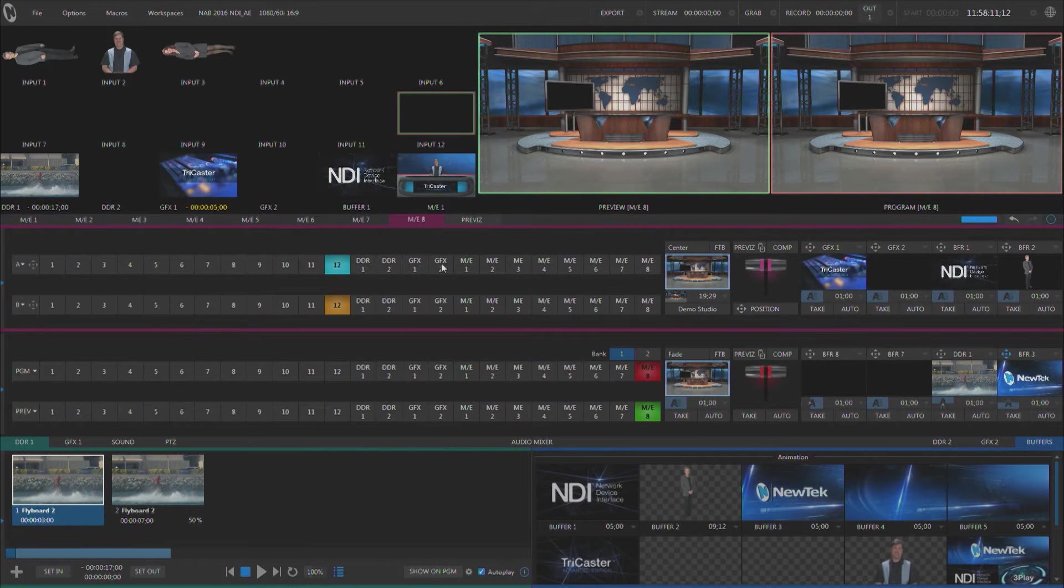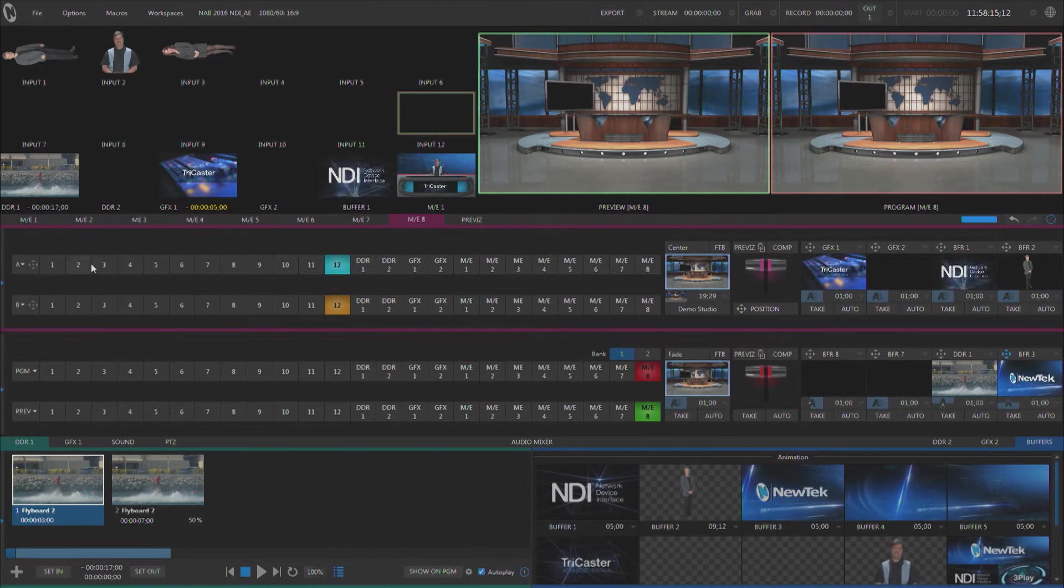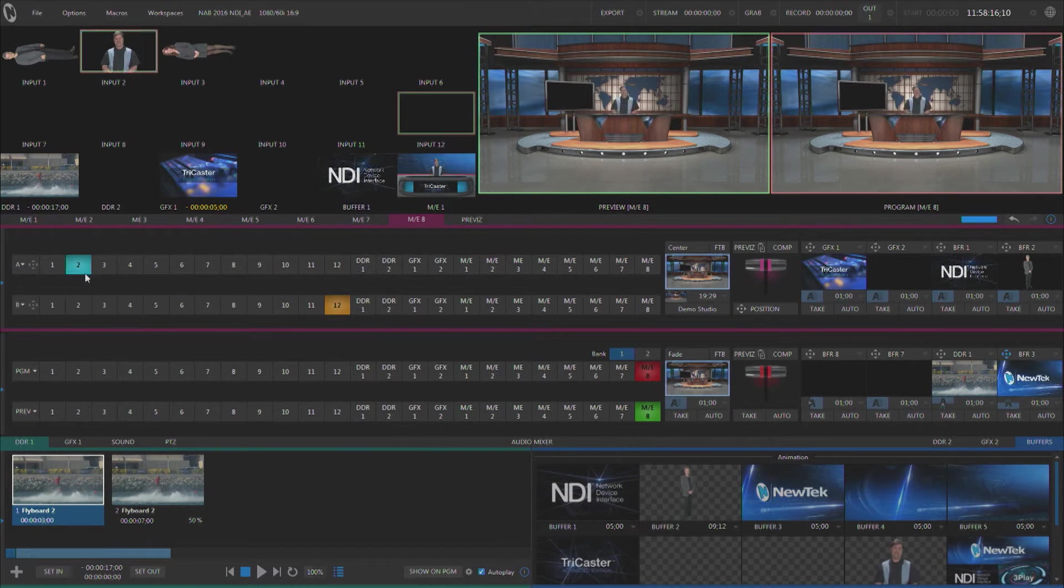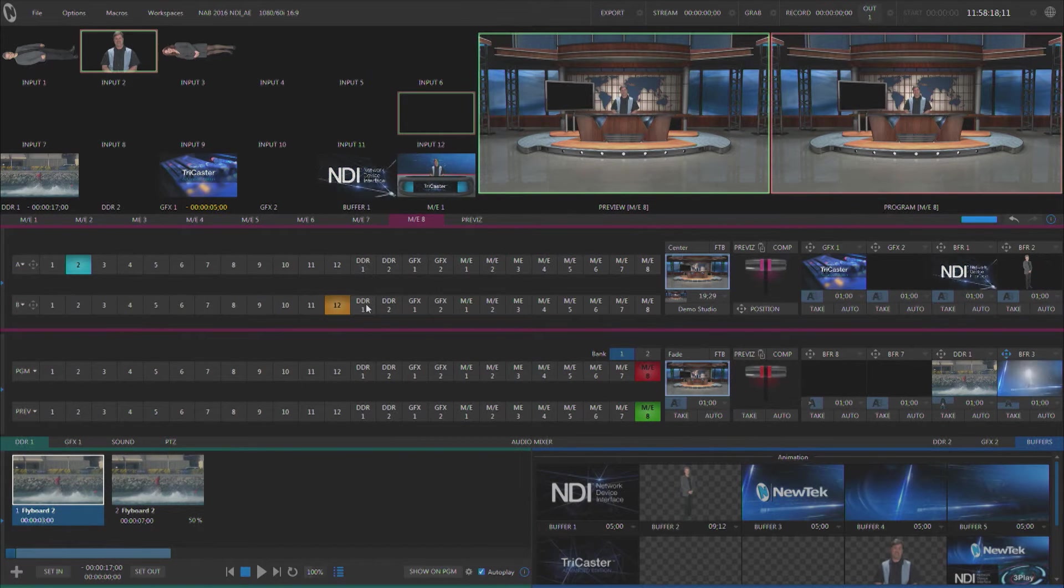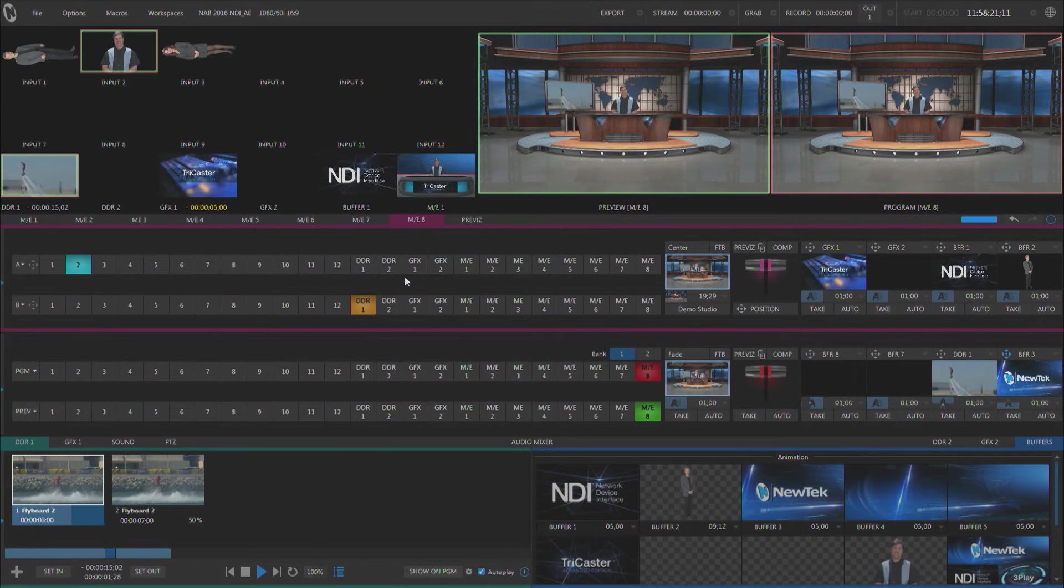Now this is a two-layer ME, and the first layer is going to be for my talent. I'm going to bring in layer 2 for the talent, and then we'll bring in the DDR for layer B, and that's going to populate what's on that monitor.